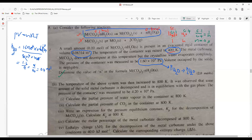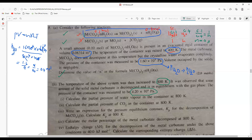We'll move on to the second part. The temperature of the above system was then increased to 800 Kelvin, and it was observed that some amount of the solid metal carbonate is still present and decomposing. This reaction is also going to happen at 800 Kelvin and it is in equilibrium with the gas space. The pressure was measured to be 4.2 × 10⁴ Pa.